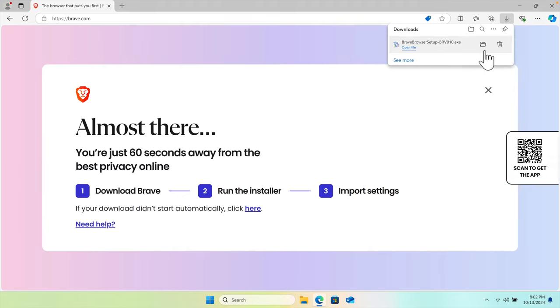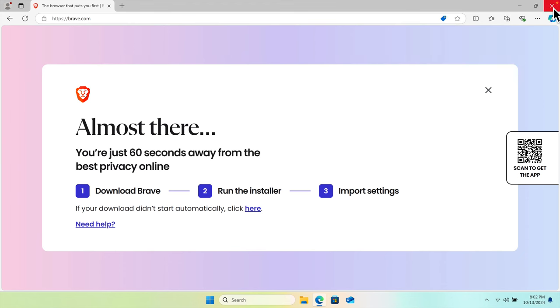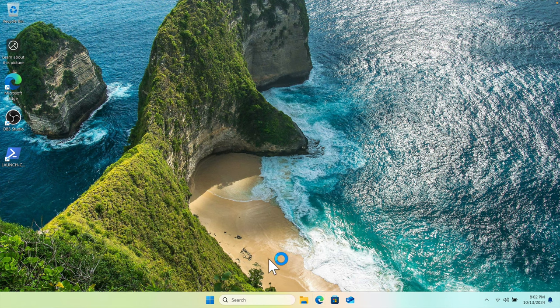Just click on the Get Brave Browser button and it will start downloading this browser. Once it is done, you can access it from that folder. I'm going to close this window, I mean Edge browser, because I don't need it anymore.